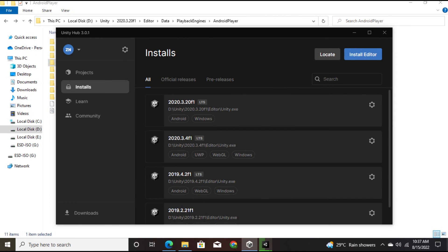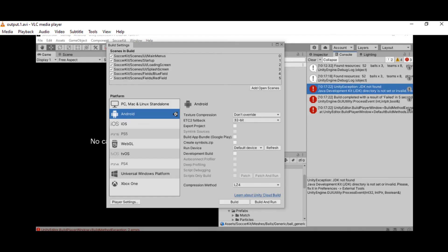One more thing: when you encounter errors like JDK not found or NDK not found, make sure to read about what these tools are and why you need them. Explore and enhance your knowledge — it will pay you back and make things much more understandable.